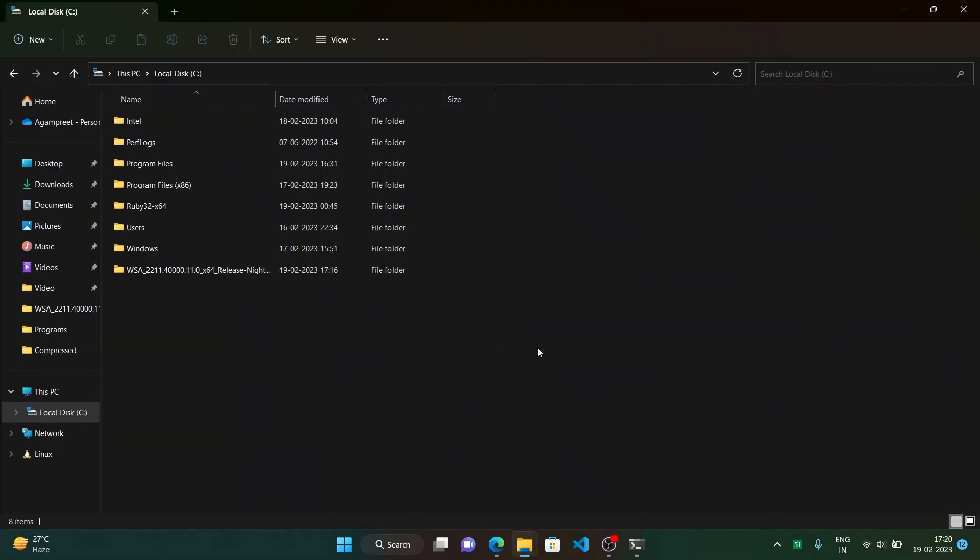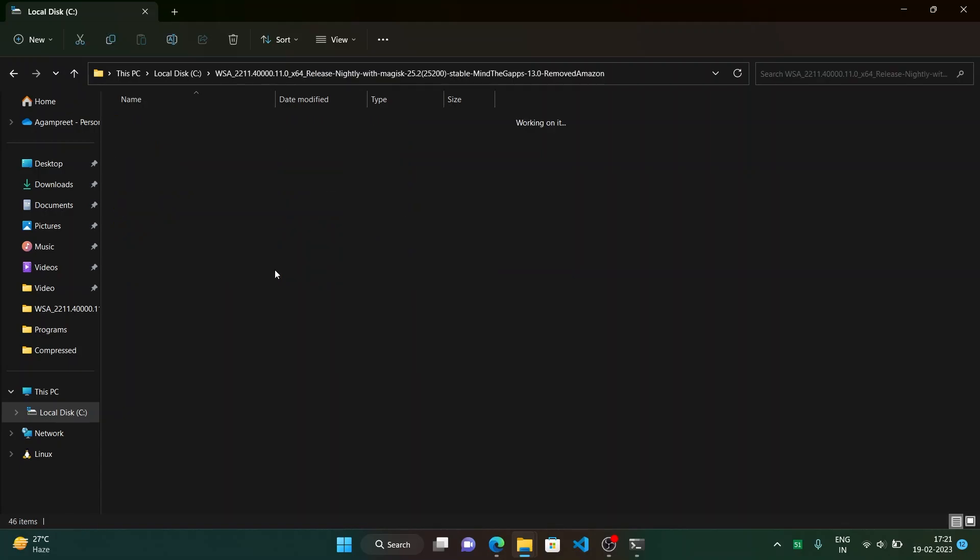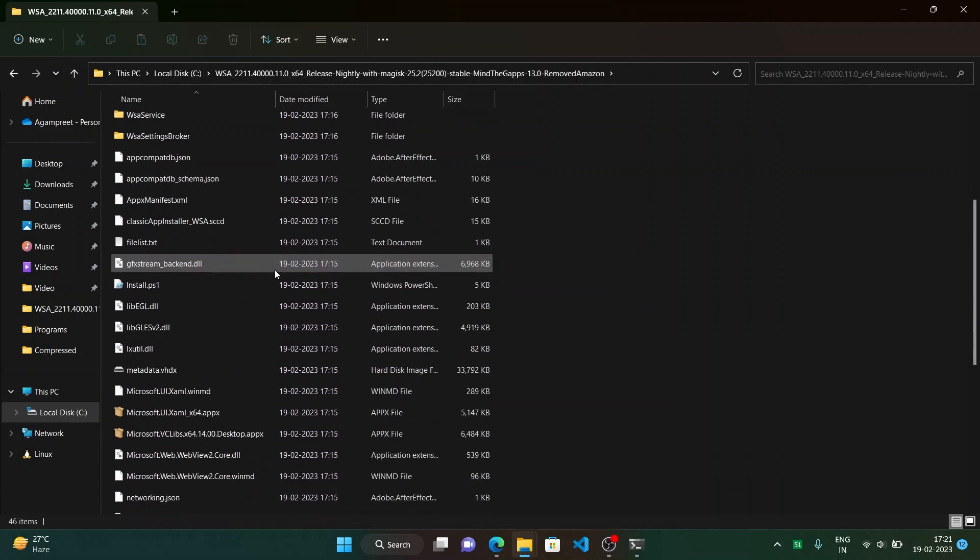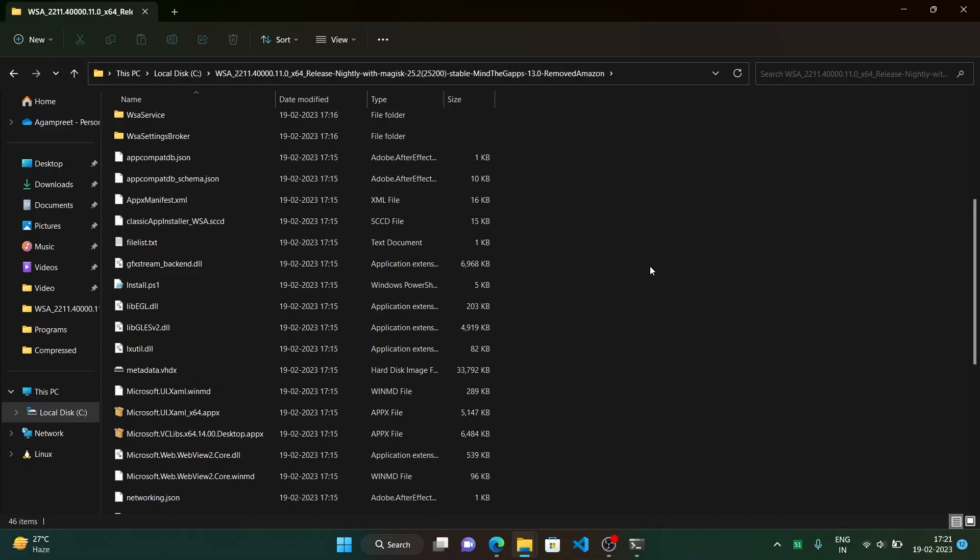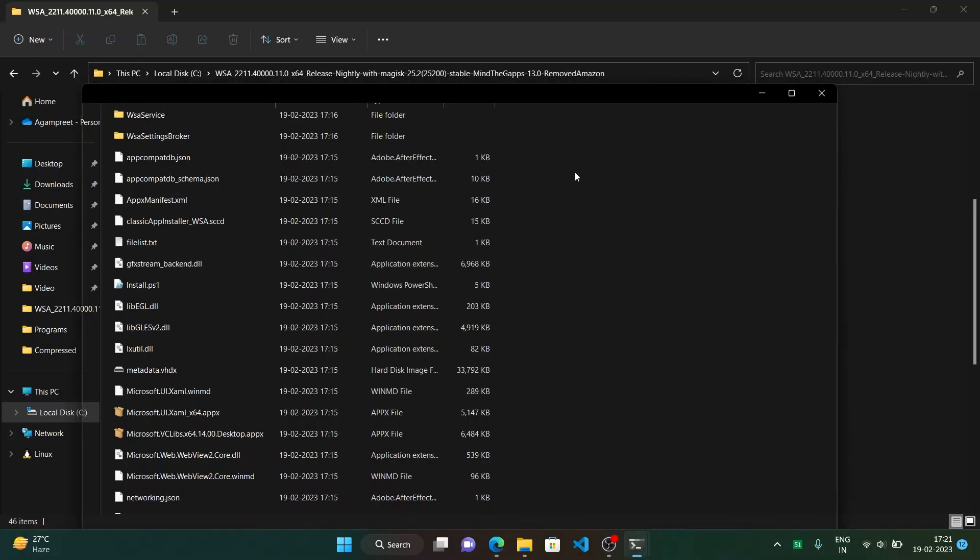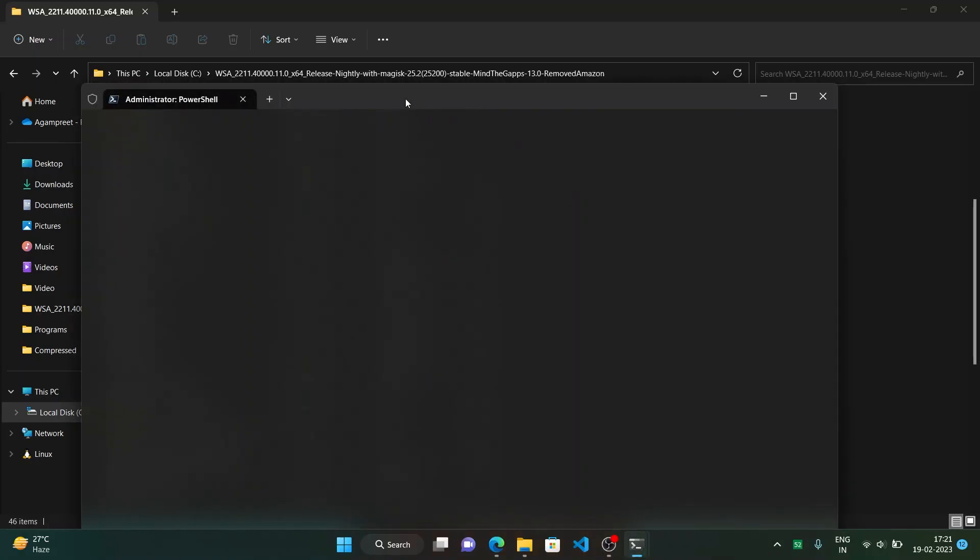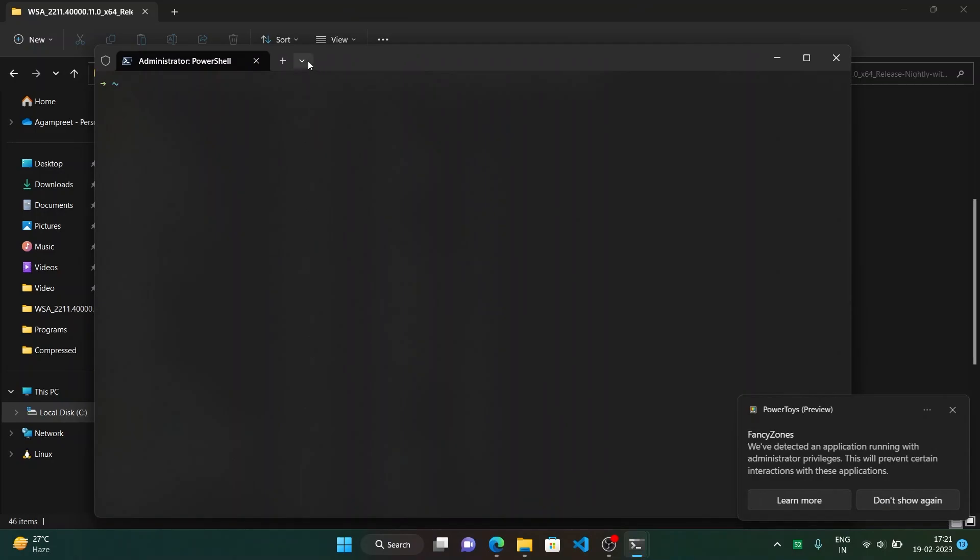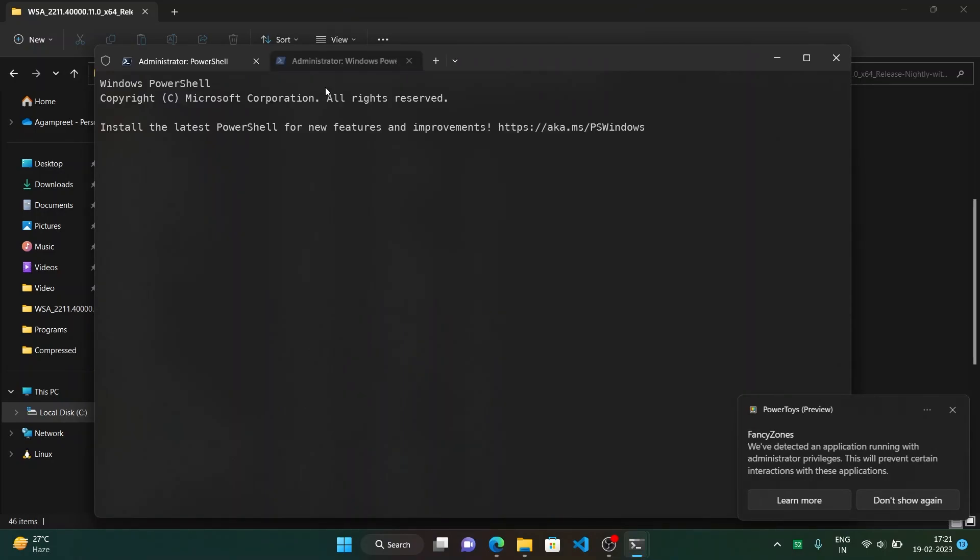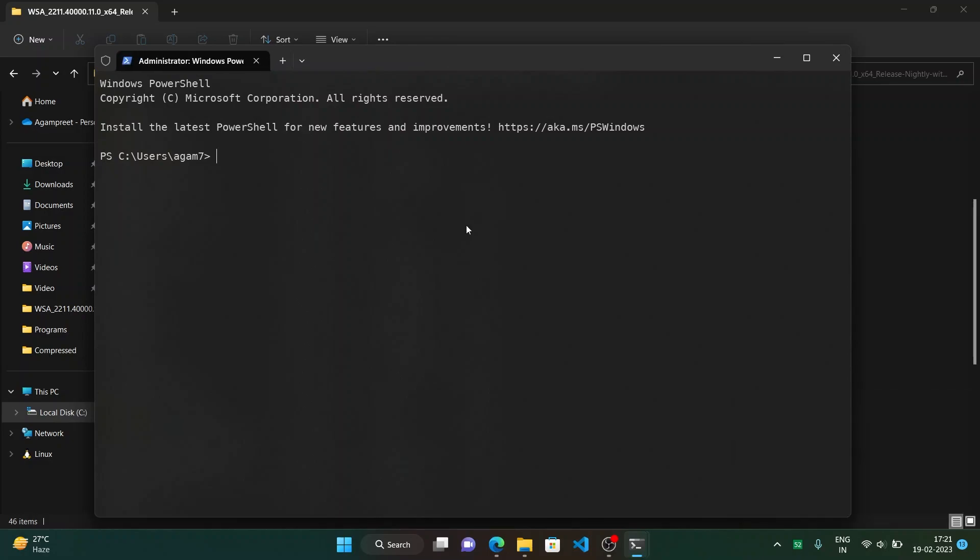Now open this extracted folder. And here to install the modified WSA we have to use the install.ps1 script. But before that, because script execution is disabled by default in PowerShell, we have to enable it first by a command. So for that open the terminal as admin by right clicking on the windows button and then click on this. So here paste this command, I will be giving this in description. This is basically to enable script execution so that we can run that script. And then here click enter.